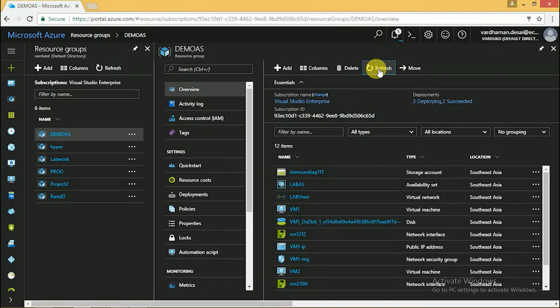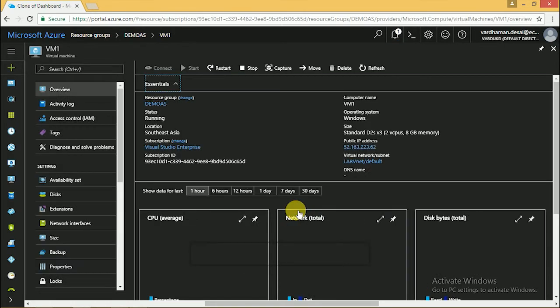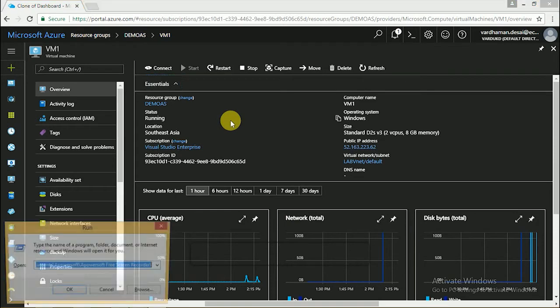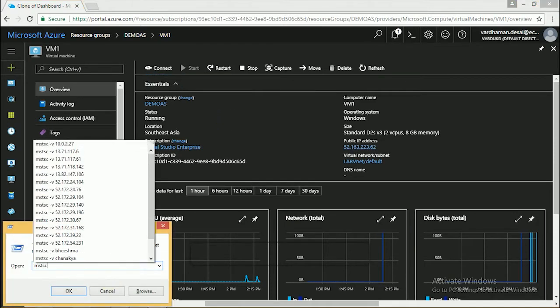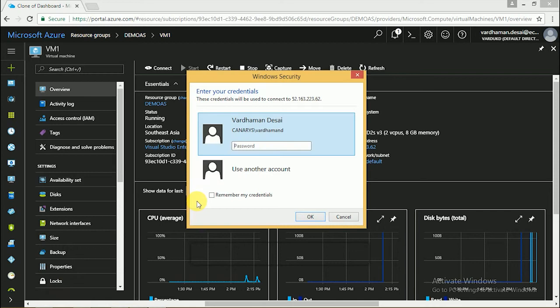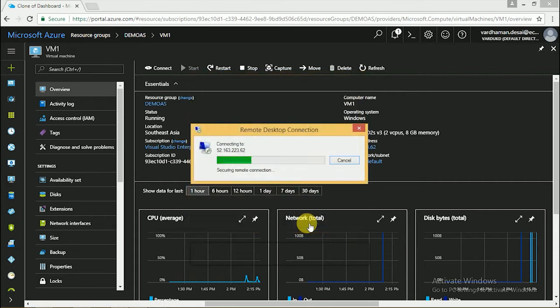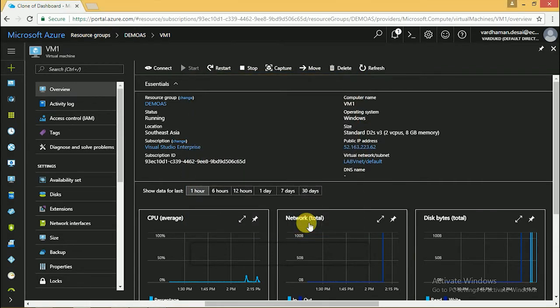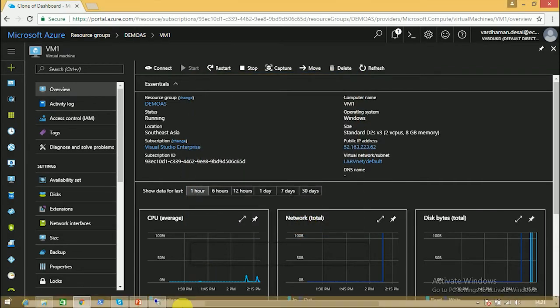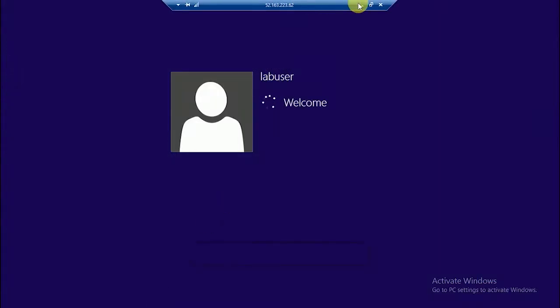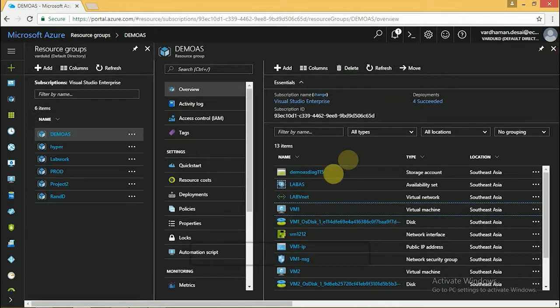Now both VMs are up. We will login to the first VM by remote desktop. Give the username and password. Check the next VM.